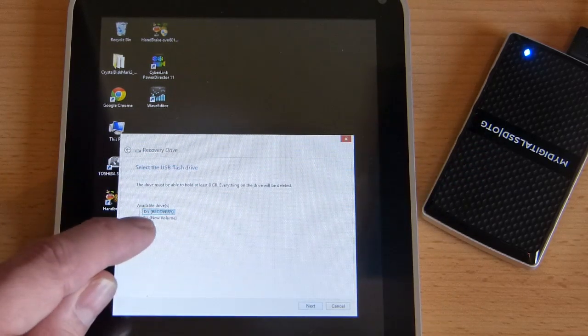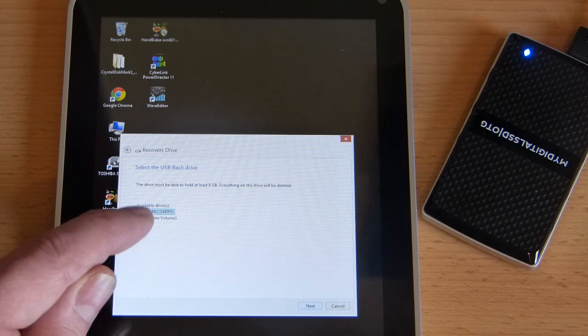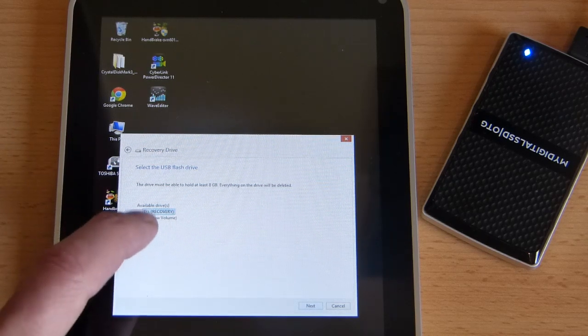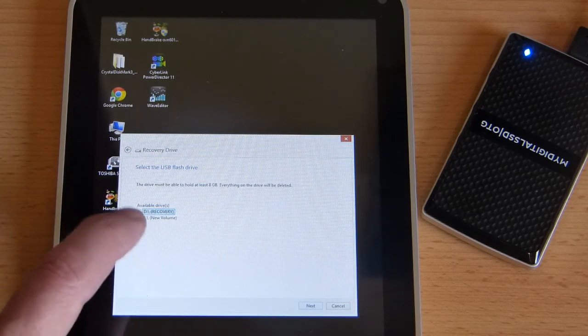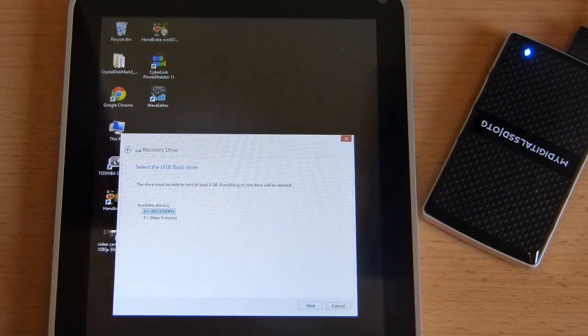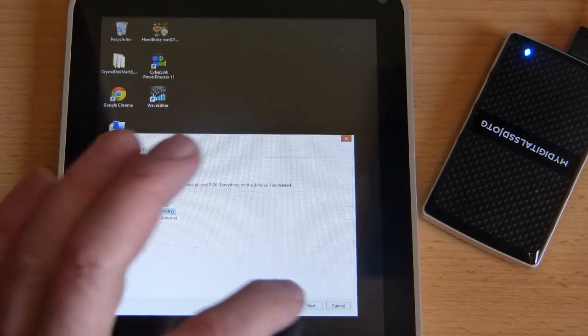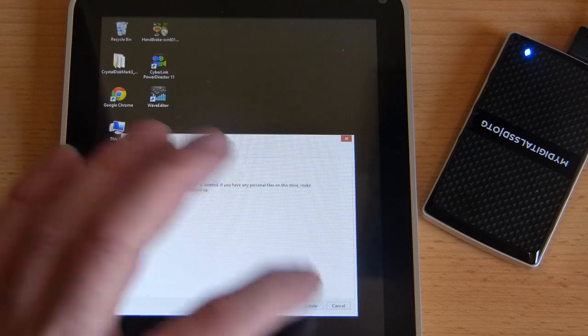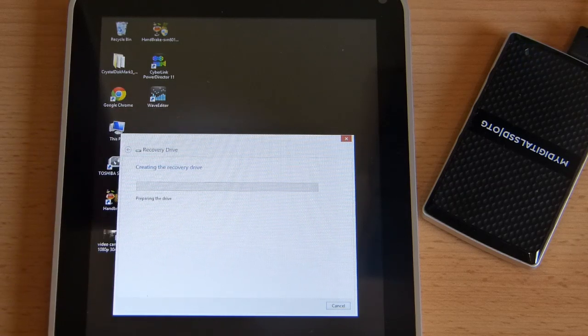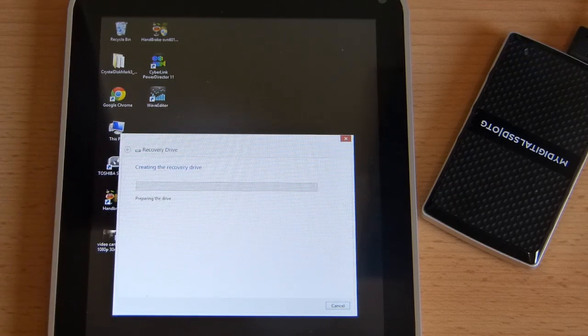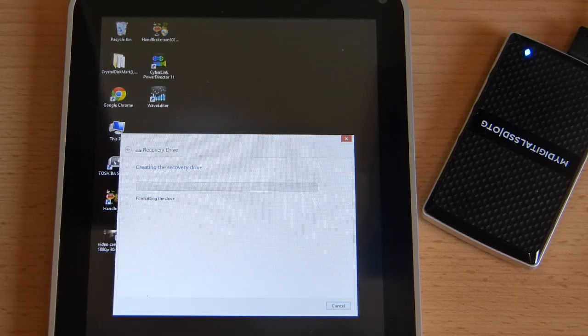On this drive we've got a couple of partitions, it's showing both partitions but it's going to delete both partitions anyway. So whatever you've got on a partition drive is going to be deleted, and there's the warning. We're just going to take a few minutes to create that recovery partition.